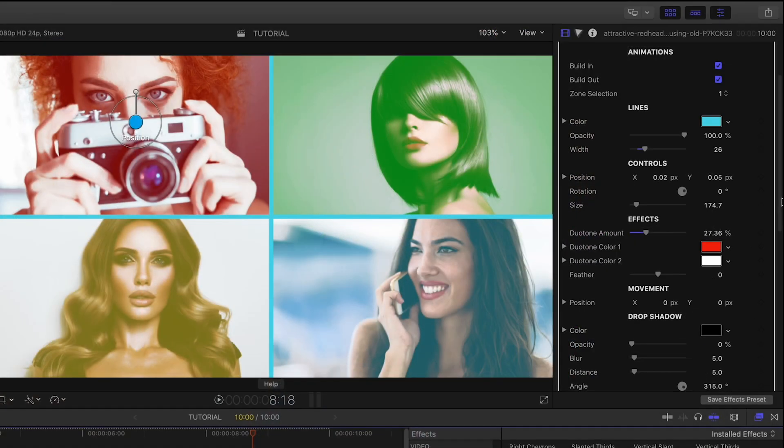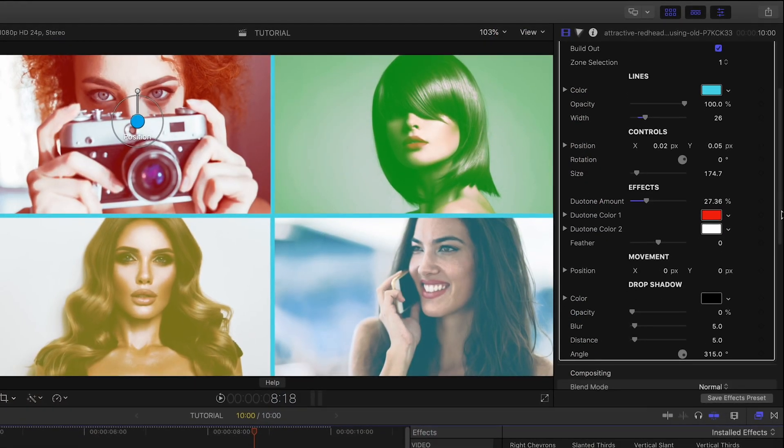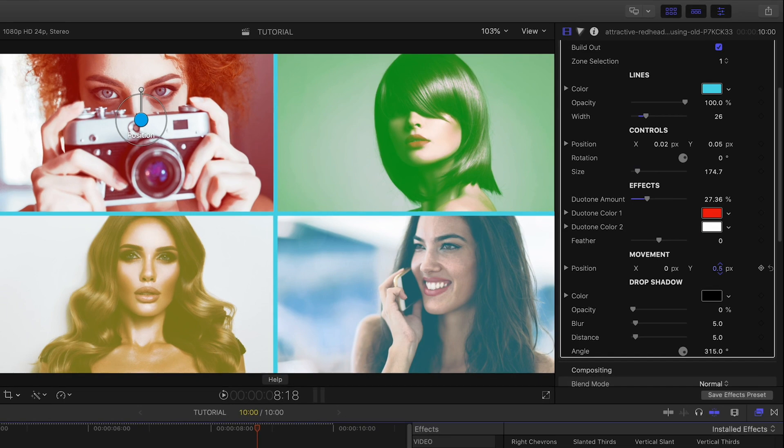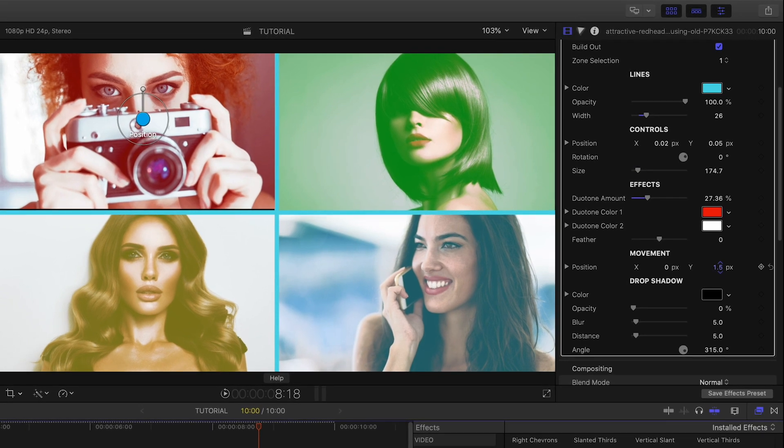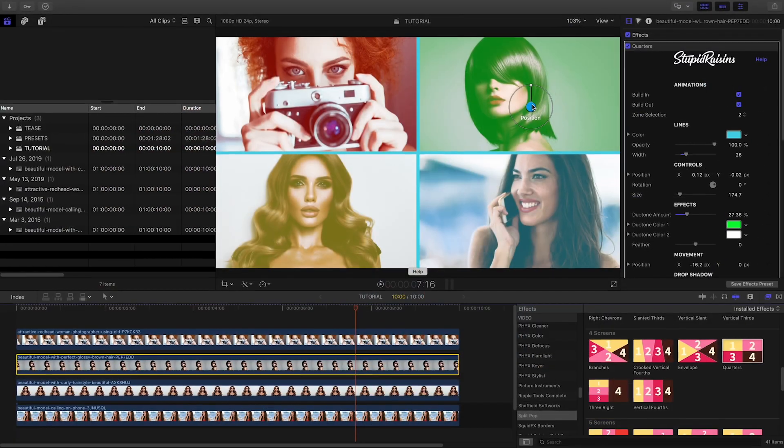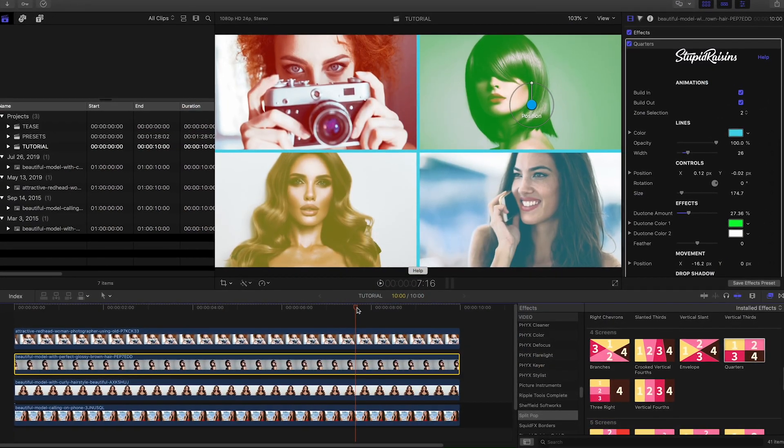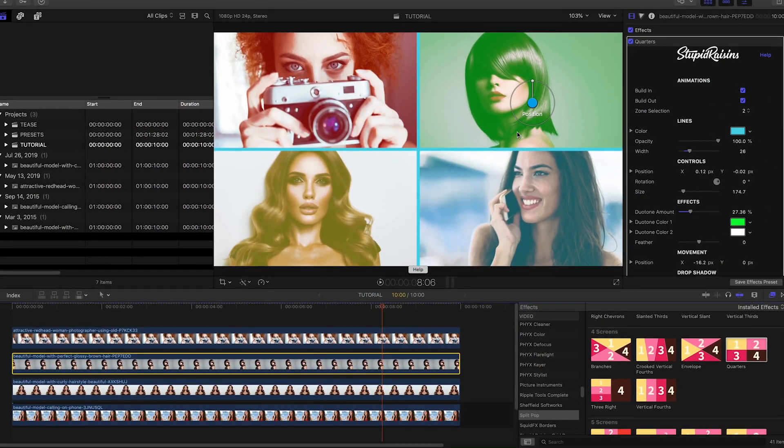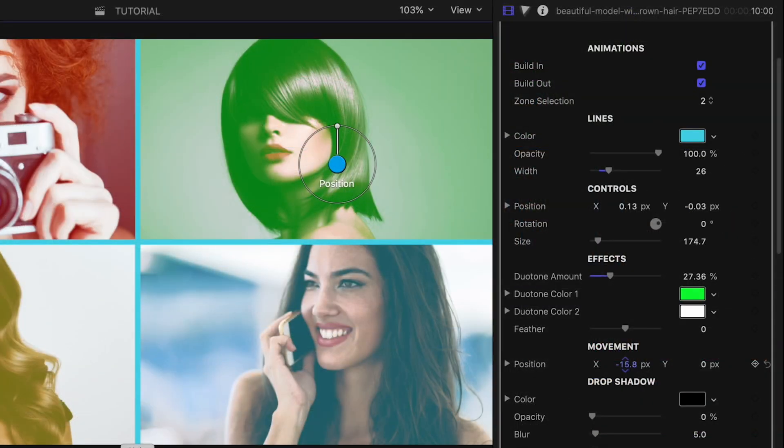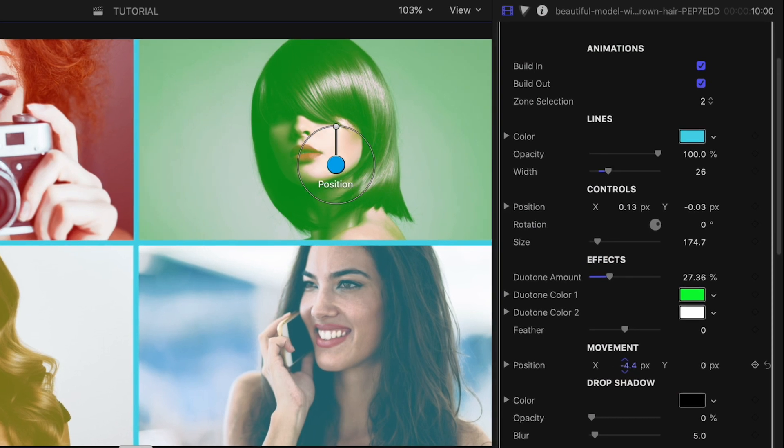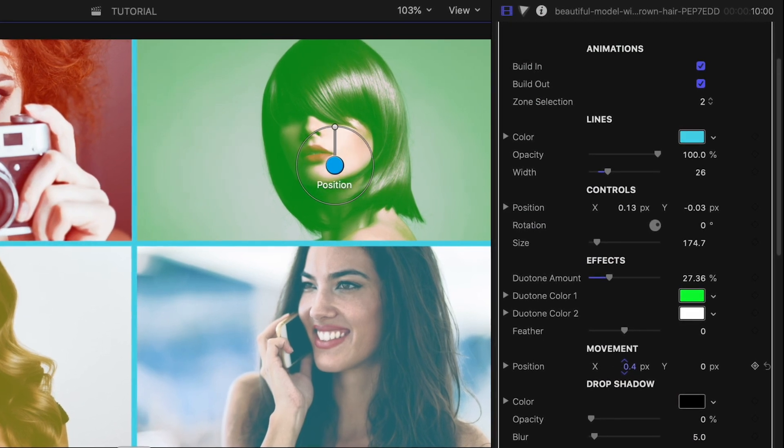The new movement parameters allow you to add a pan or tilt during the duration of the effect. Simply scroll to right before the build-out animation and change the value on the X or Y axes.